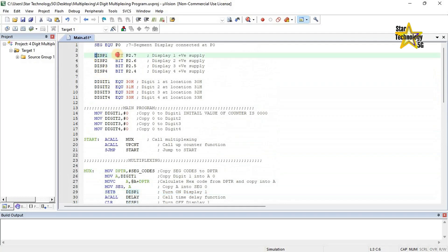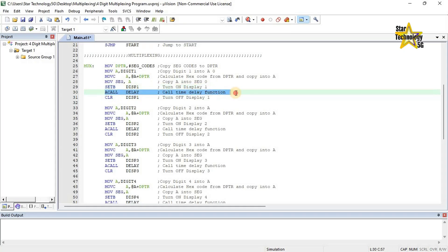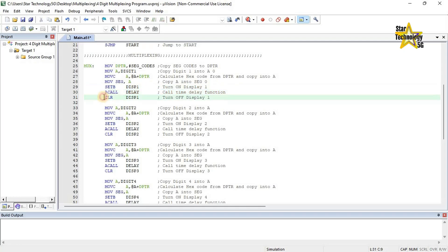Display 1 is connected with port 2 pin 7. Move A, digit 1 — copy digit 1 into A. Move CA at A plus DPTR — calculate hex code from DPTR and copy into A, getting the hex code from seg codes. Move seg, A — send to seg (port 0 where the 7-segment display is connected). Set bit DISP 1 — turn on display 1. This instruction turns on display 1 power. A call delay — call time delay function; this delay keeps display 1 on for some time.